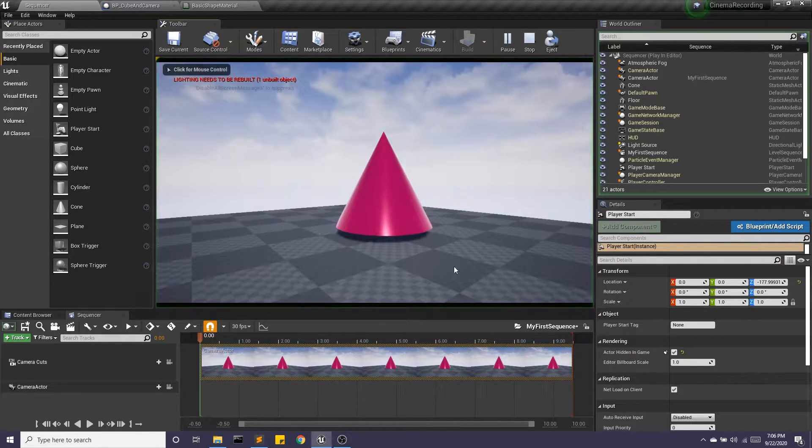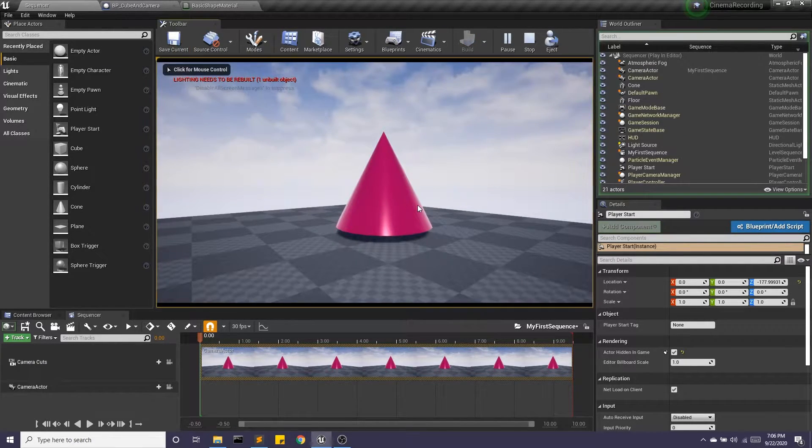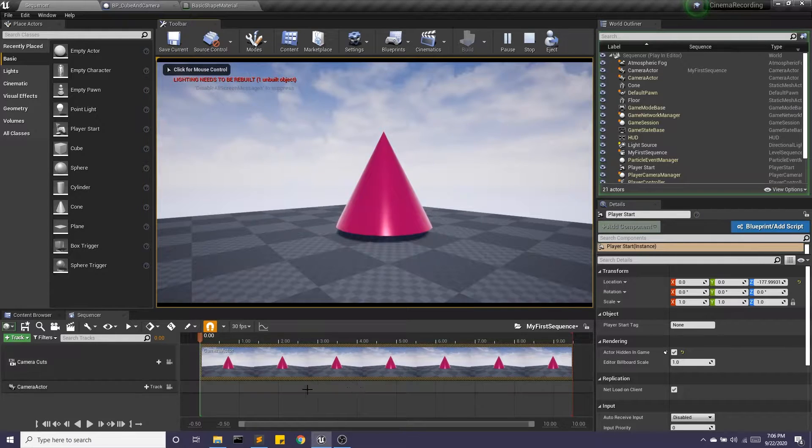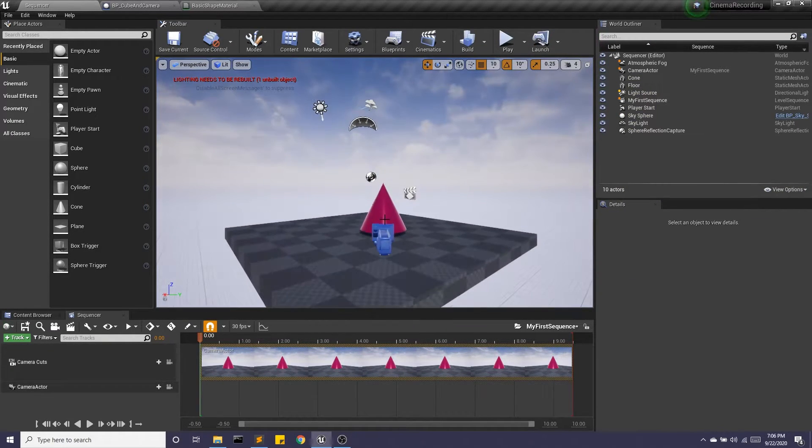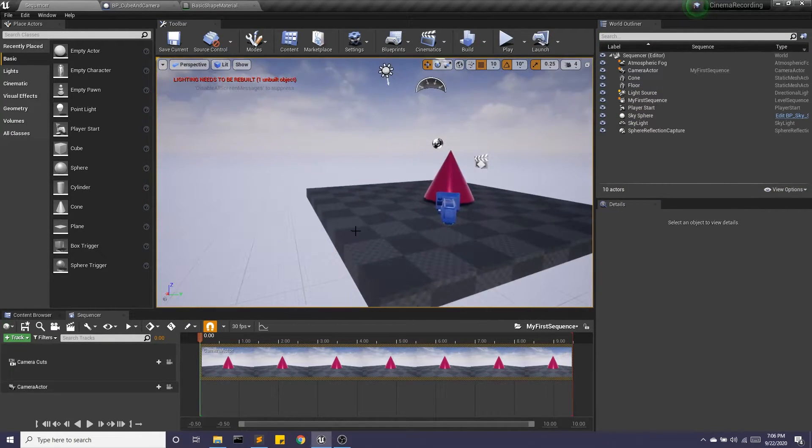So I hit play. I have my scene. I have my camera. Awesome. What else can we do? We can bring in another camera.